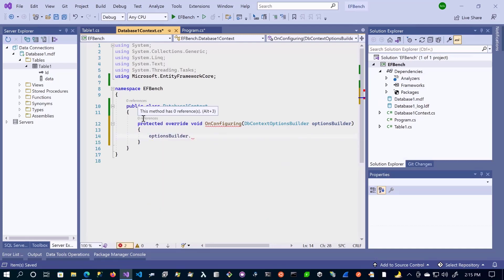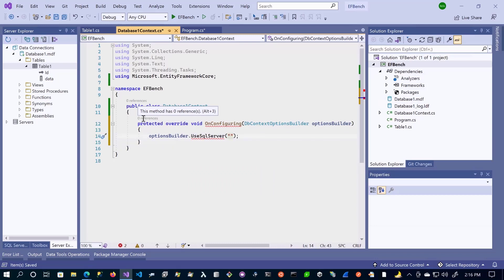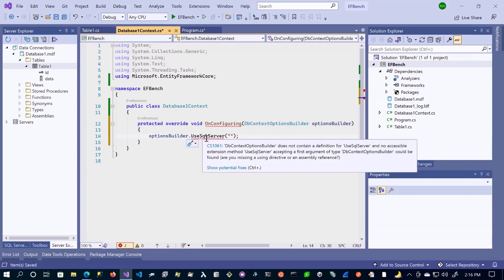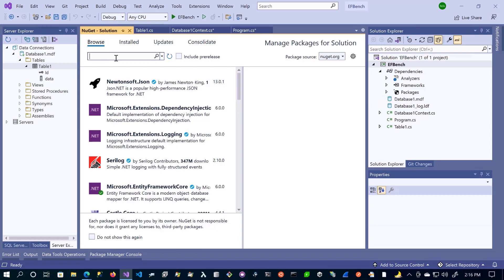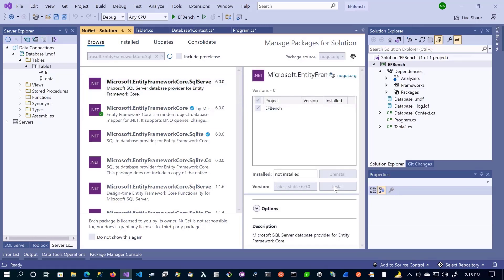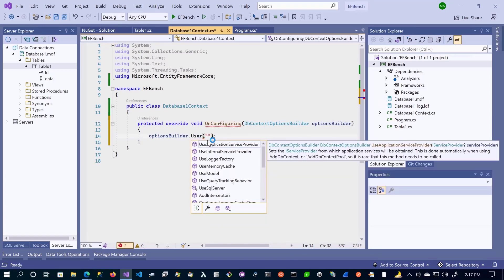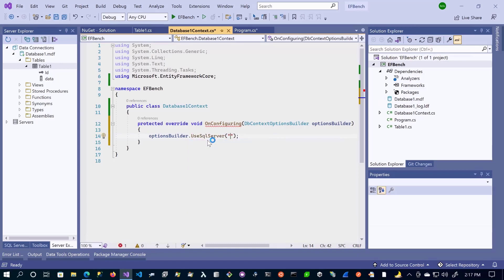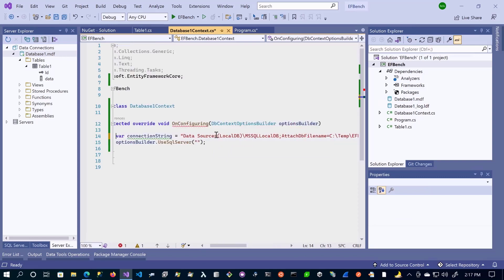In the option builder, we're going to tell it that we're going to use SQL Server, and we'll pass our connection string. We are not able to access SQL Server because we need to reference another package. Let's go back to Tools, Package Manager, make sure Browse is selected, and then search for Microsoft.EntityFrameworkCore.SqlServer. Select that and click Install. Once installed, we also need to pass the connection string from earlier — let's copy that and pass it here. This should set our connection string.